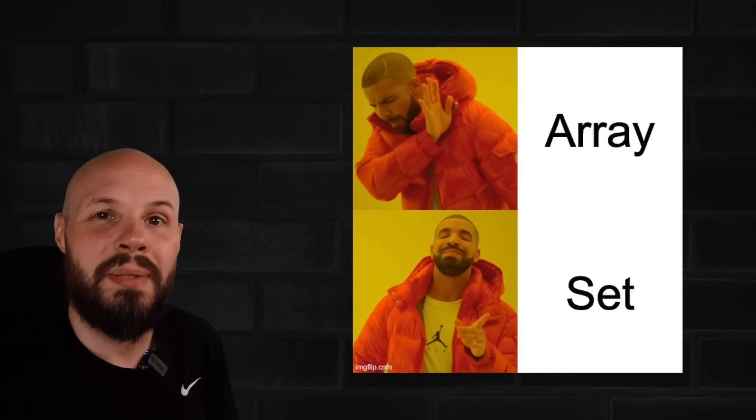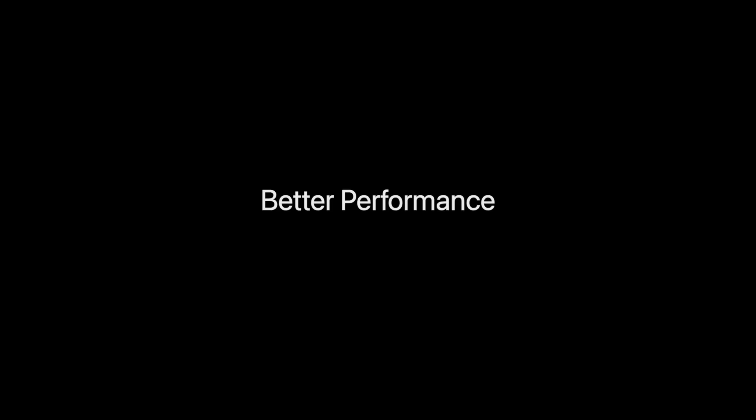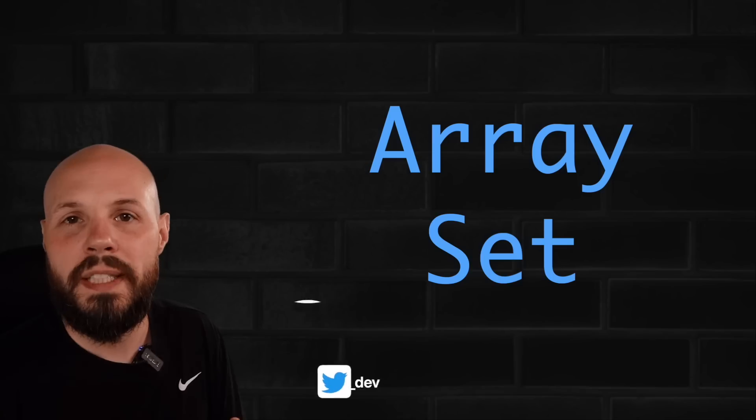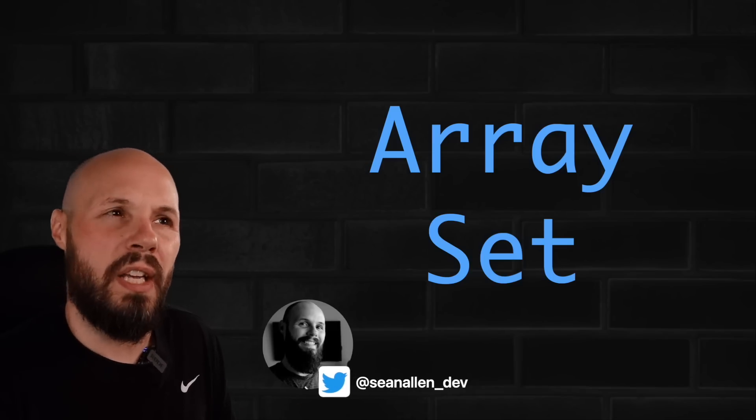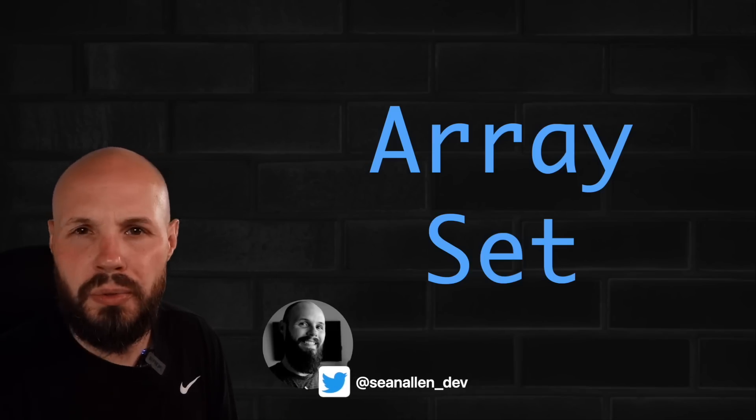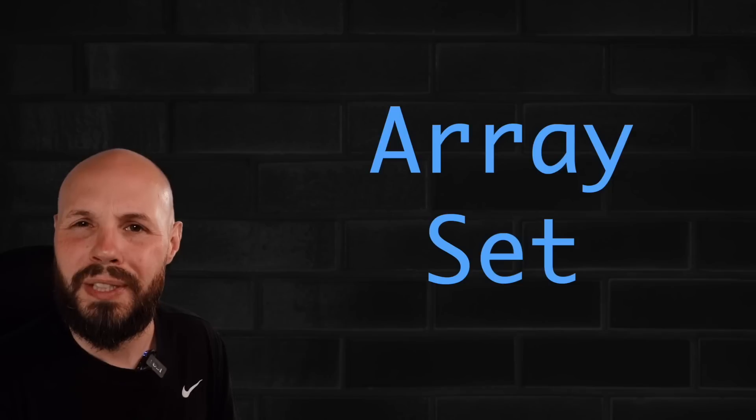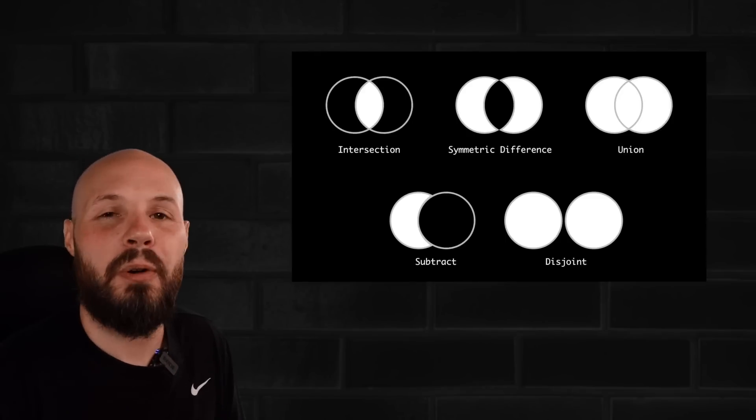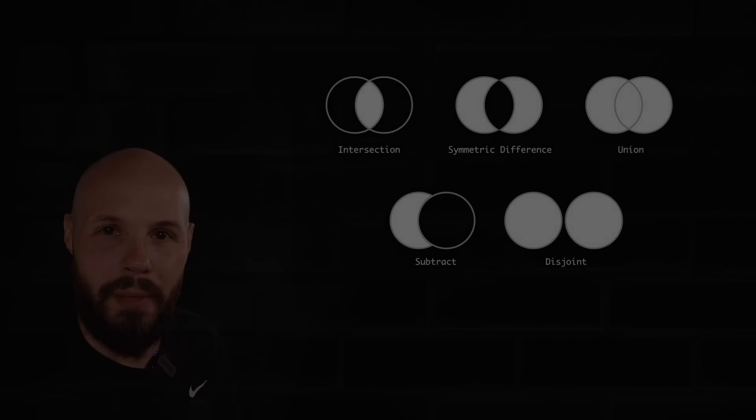Because if it does, you get some serious benefits, like much better performance and some really powerful methods to help you compare different sets. Today you're going to learn the differences between sets and arrays and when you should use each, which is a very common interview question by the way, as well as some superpowers of sets that you probably didn't know about.